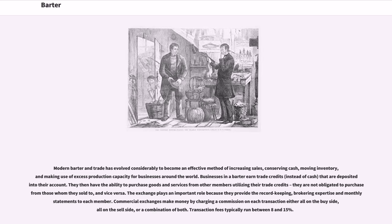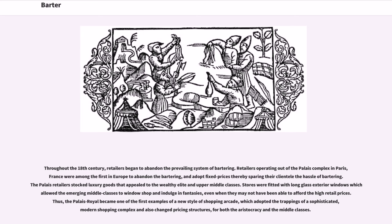Throughout the 18th century, retailers began to abandon the prevailing system of bartering. Retailers operating out of the Palais Royal in Paris, France were among the first in Europe to abandon bartering and adopt fixed prices, thereby sparing their clientele the hassle of bartering. The Palais Royal retailers stocked luxury goods that appealed to the wealthy elite and upper middle classes. Stores were fitted with long glass exterior windows which allowed the emerging middle classes to window shop and indulge in fantasies, even when they may not have been able to afford the high retail prices. Thus, the Palais Royal became one of the first examples of a new style of shopping arcade.